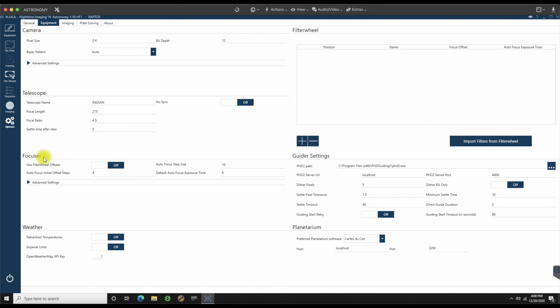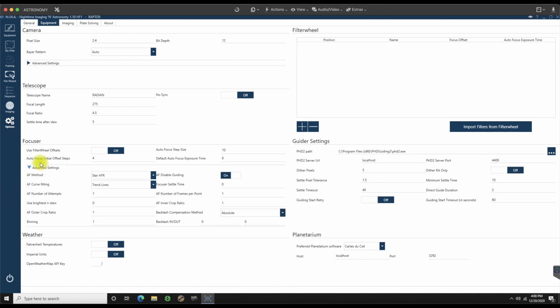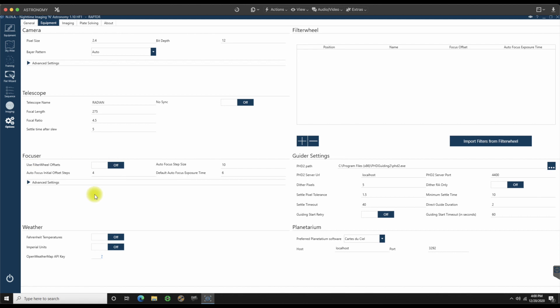If I had a focuser, which I have one coming, I don't have it yet, I will go over this tab in depth as well as the autofocusing routine once that comes in. But for right now, I'm not going to worry about it.